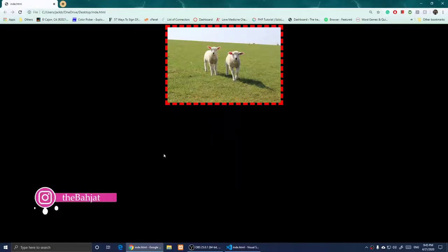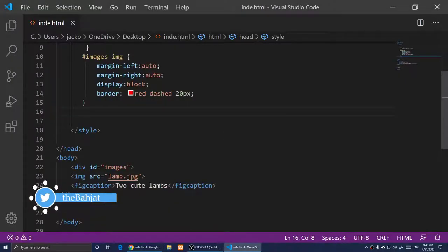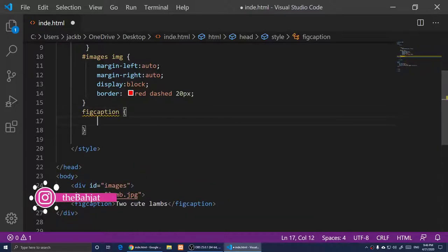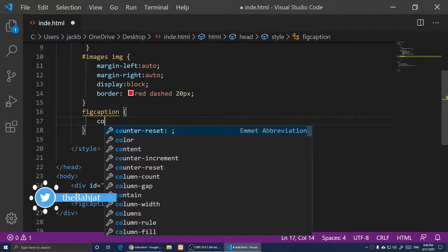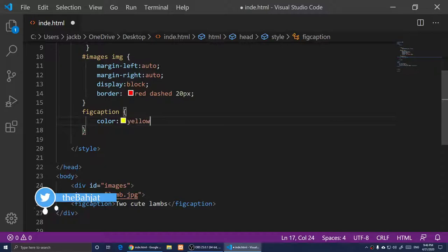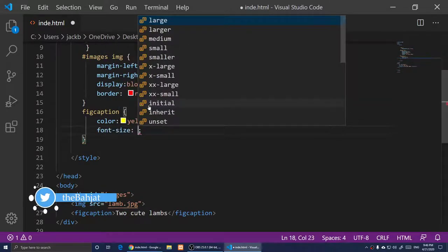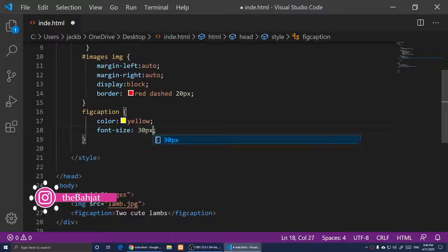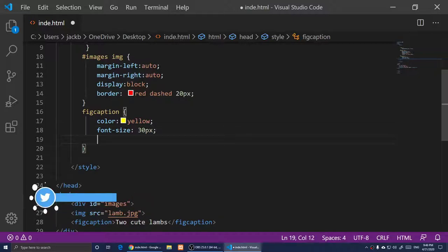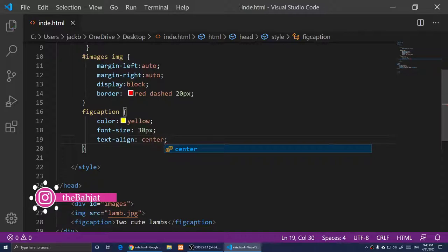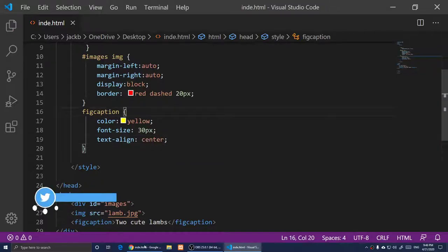Before styling, let's look at it — the caption text is dark because the color is black by default. So I'll target figcaption in CSS and set: color: yellow, font-size: 30px, and text-align: center so the text is centered underneath the image. Then I'll save.